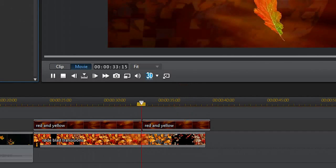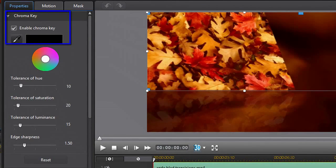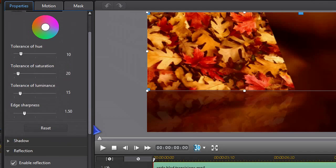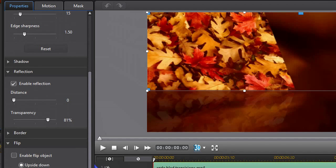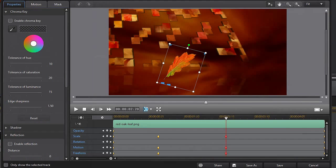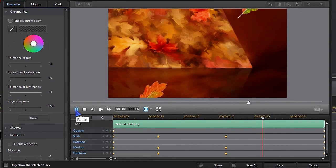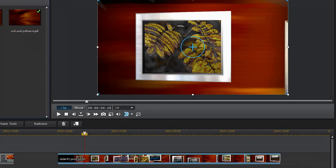A quick look in the Modify window reveals that I have chroma keyed out the black to make way for my own background. I have enabled reflection plus lowered the opacity of the reflection. And because I have used the freeform tool, which is shown as the blue squares, I have unticked maintain aspect ratio to get out of the preset ratio. The little oak leaf is just a PNG image file on a transparent background and I have keyframe motion and freeform.